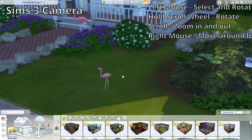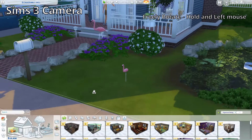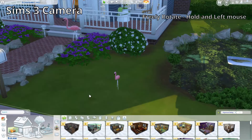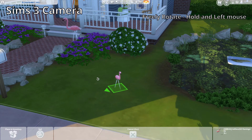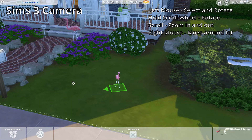With the Sims 3 camera, the left mouse button is only used to select and rotate items. A little perk of using The Sims 3 camera is that it allows you to freely rotate items. If you take a flamingo and rotate it normally, it snaps to the grid at each turn. But if you are in The Sims 3 camera mode and hold Alt while you rotate, you can freely rotate it to exactly the angle you want.